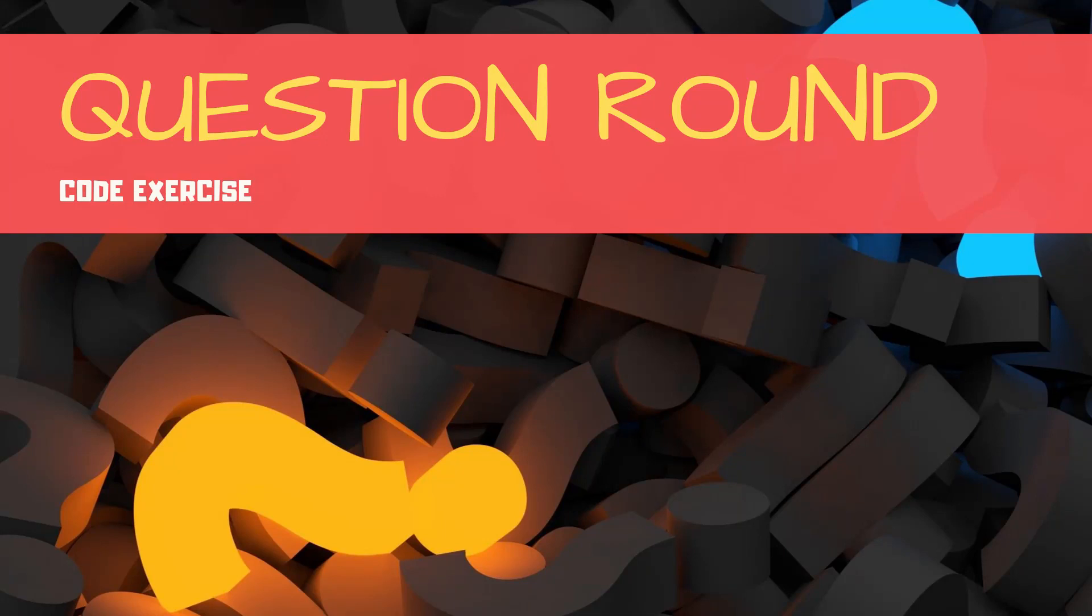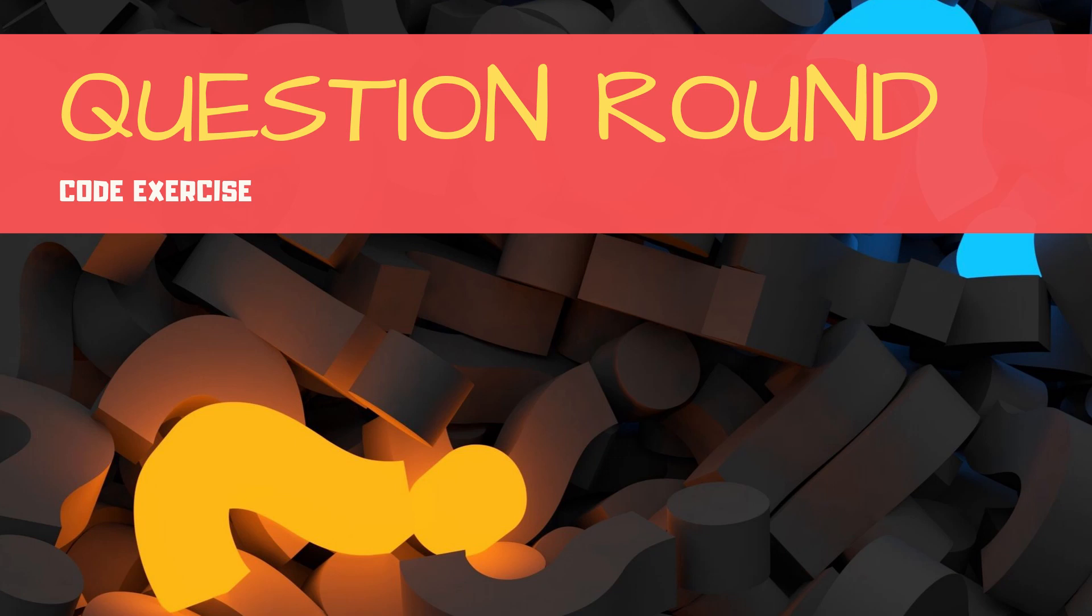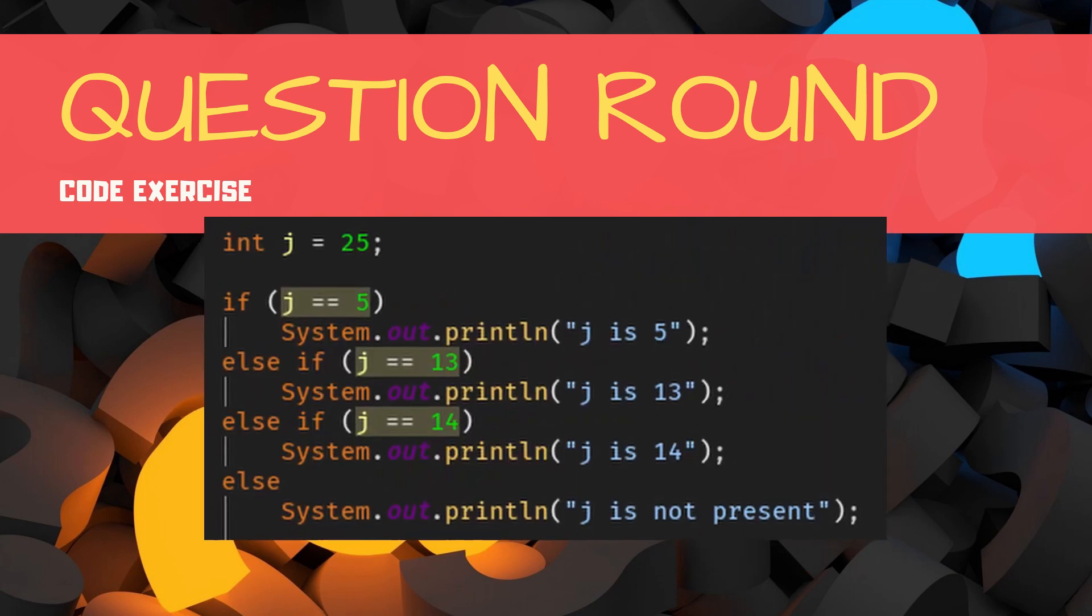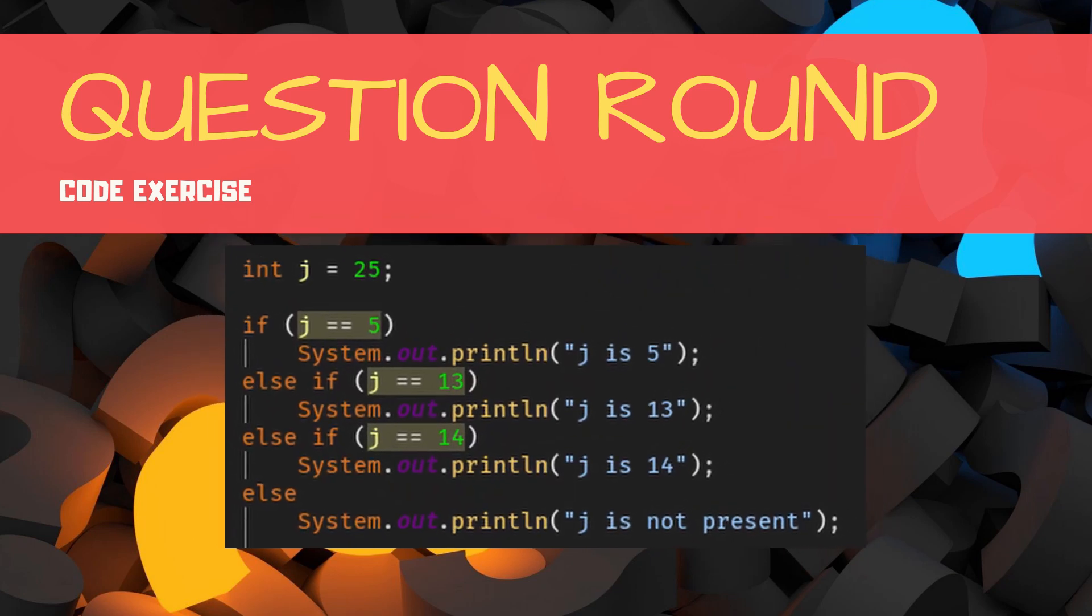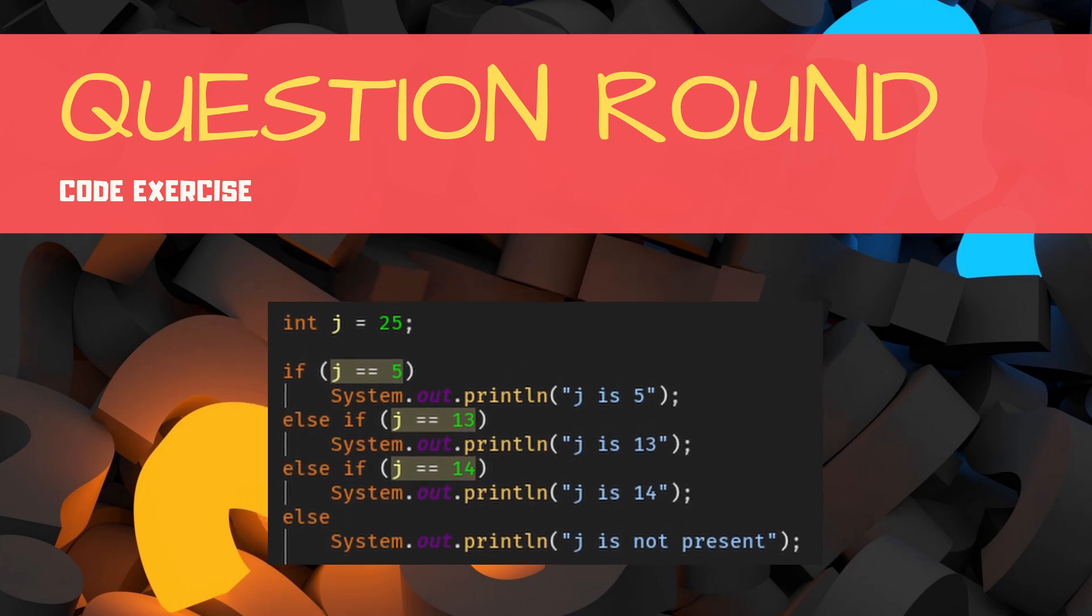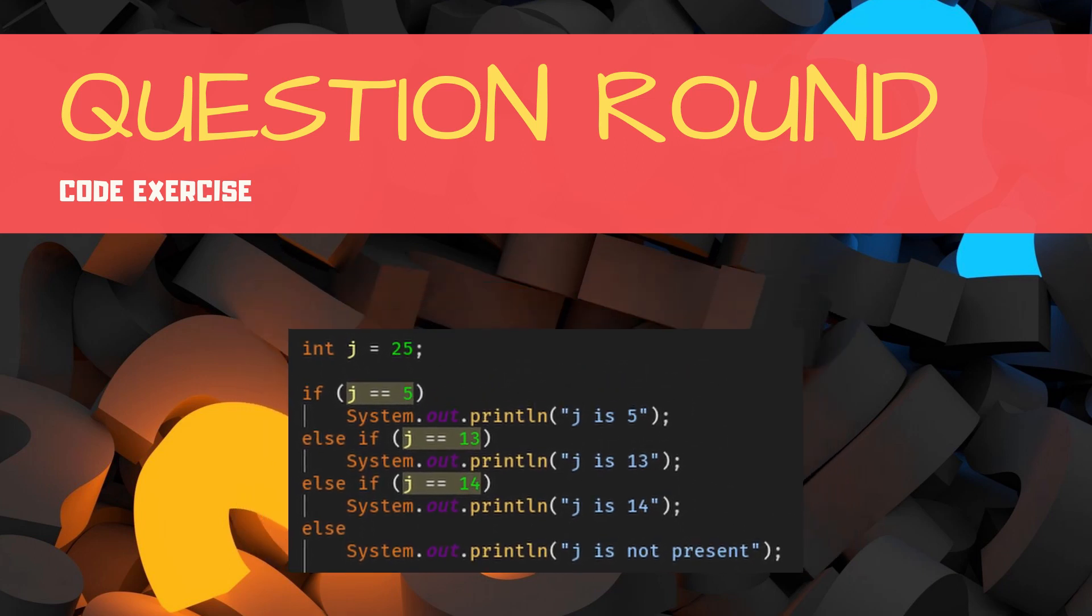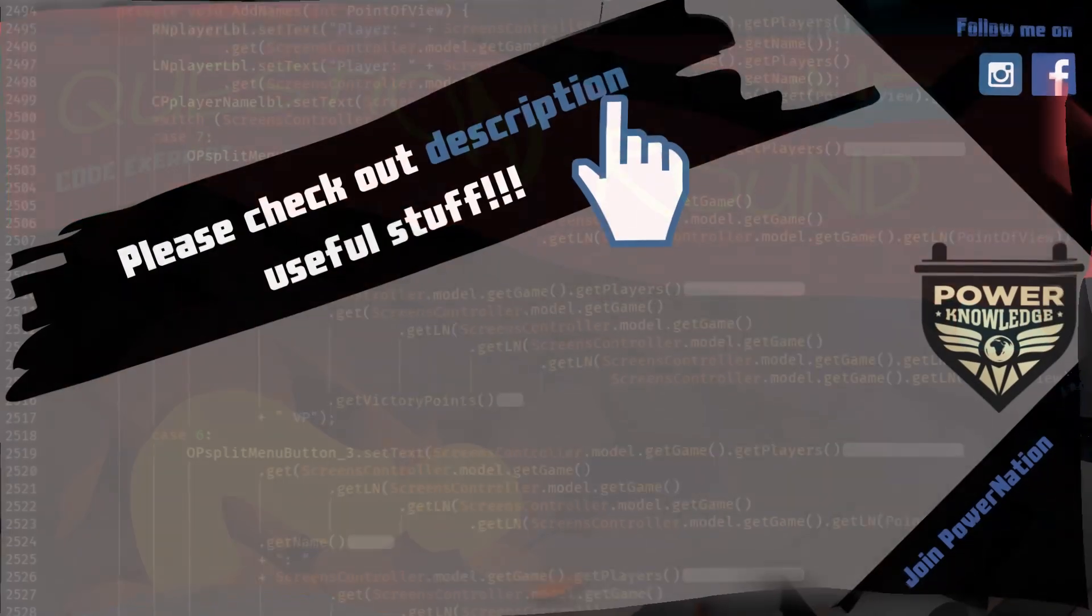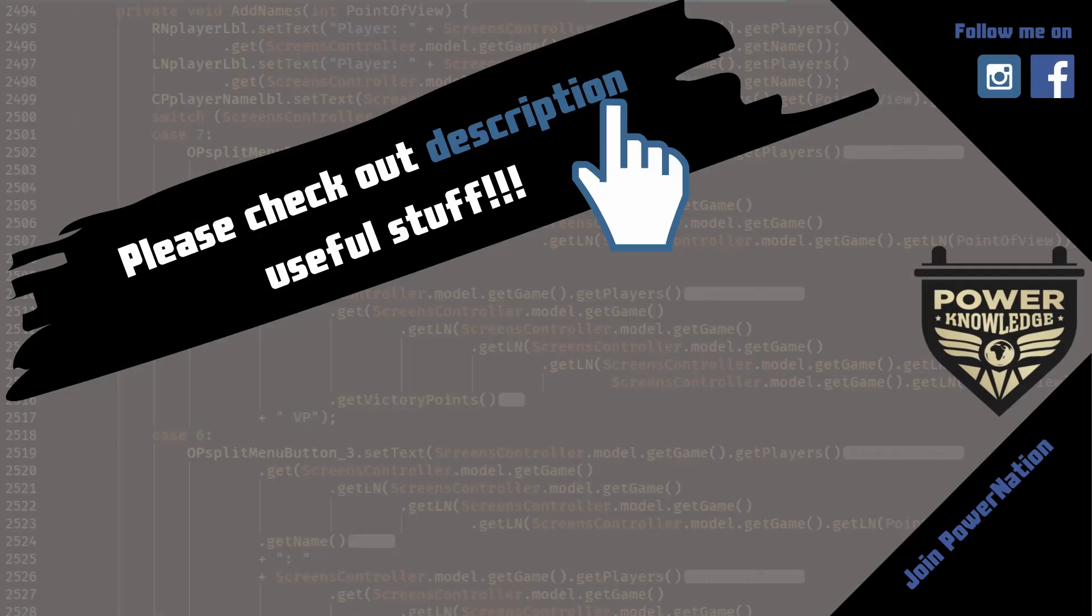So the question round would be also something really easy for you. I know that I have picked up really complicated or more complicated examples for if-else statements, so because of that an easier example, easier exercise in the question round. Just let me know what the result would be of this statement, and the answer to the question round you can give me via comment. Please also do not forget to give me suggestions what kind of questions I can ask next time so we can discuss that in the next video.